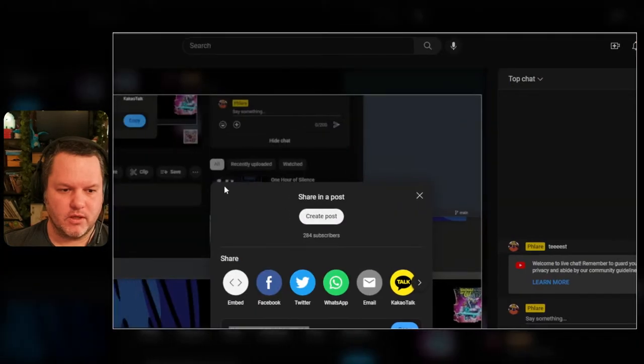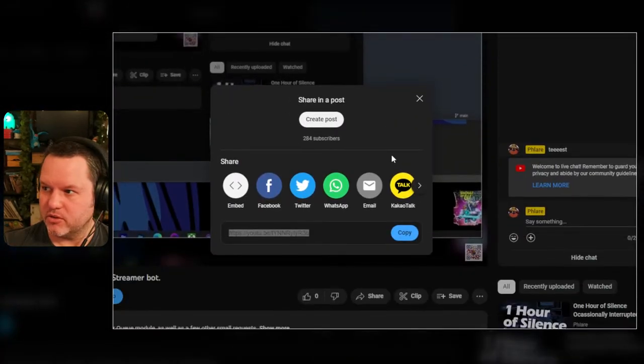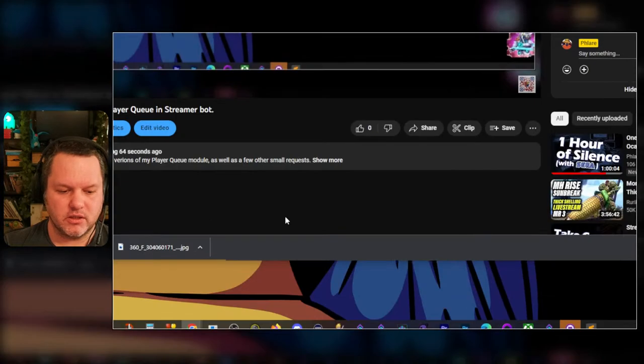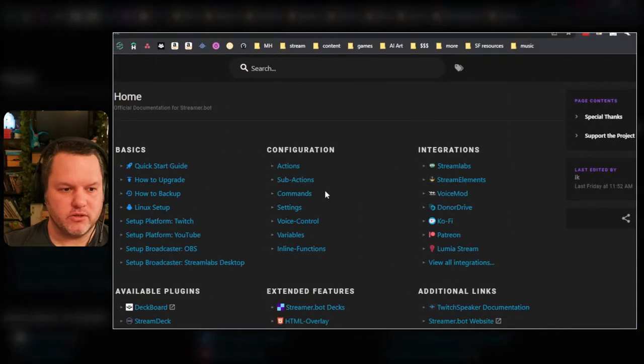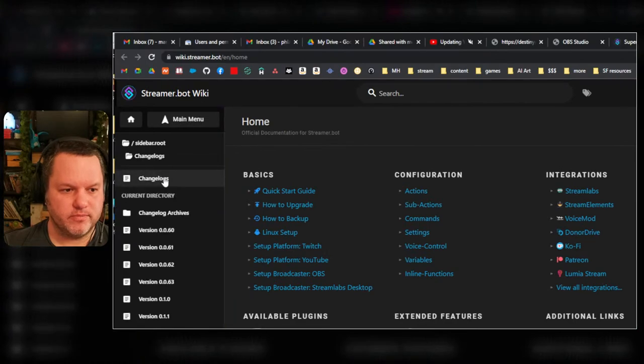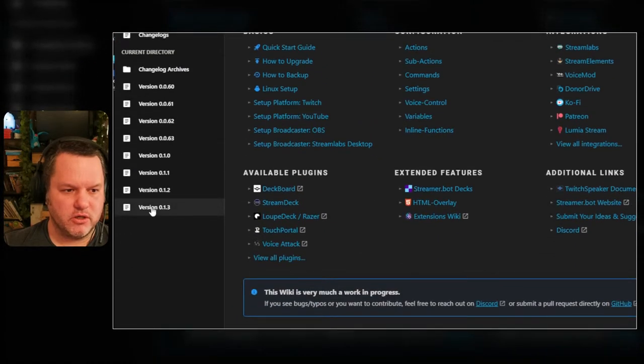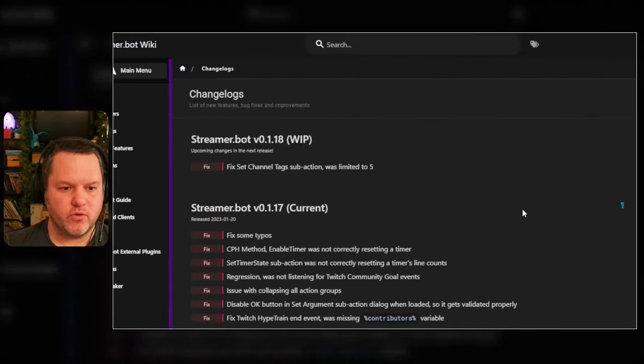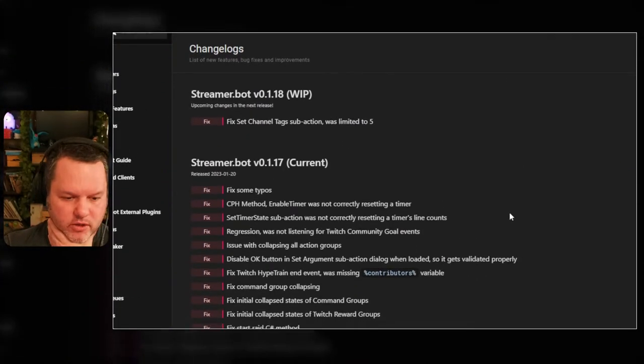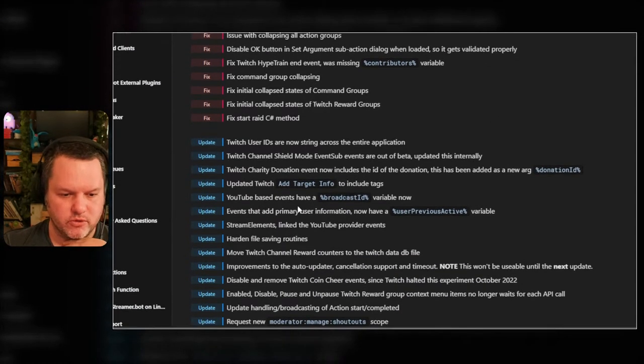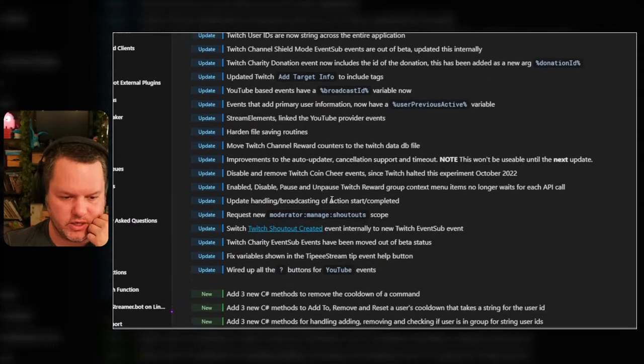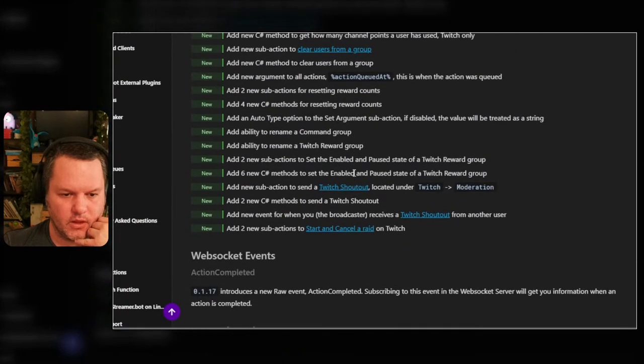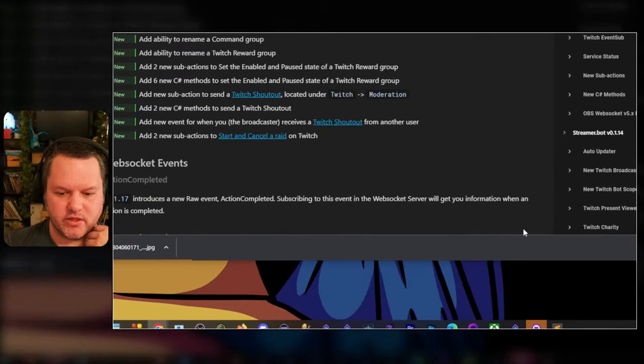I have a request to update this so we shall do that. Don't need this up, I was checking out some of the new stuff in the changelogs for YouTube. I know there was YouTube based events with a broadcast ID now.